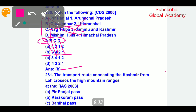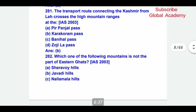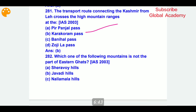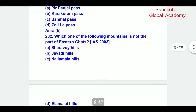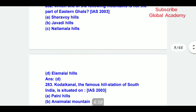The next question: the transport route connecting Kashmir from Leh crosses the high mountain ranges at Karakoram Pass. Which one of the following mountains is not part of the Eastern Ghats? The correct answer is D — Anamalai Hills.